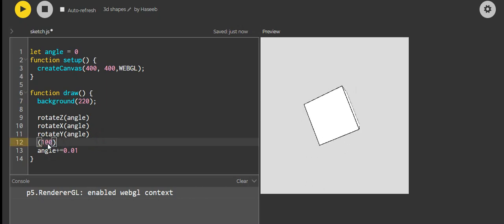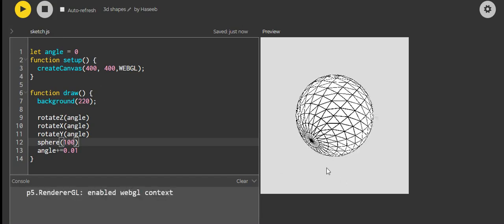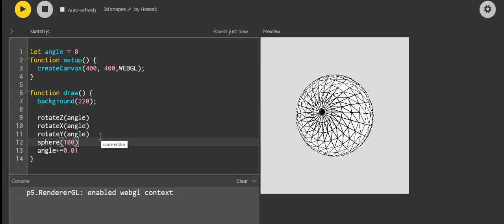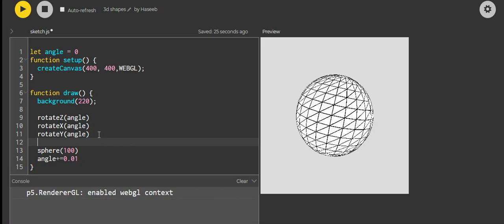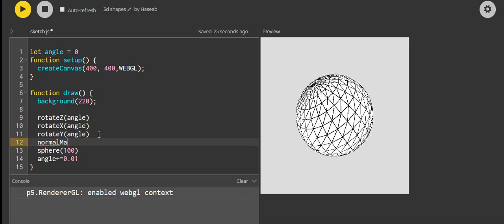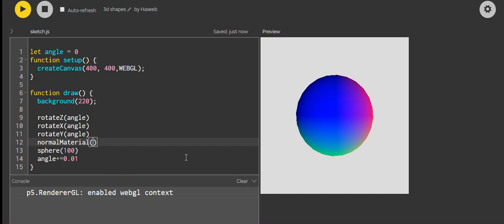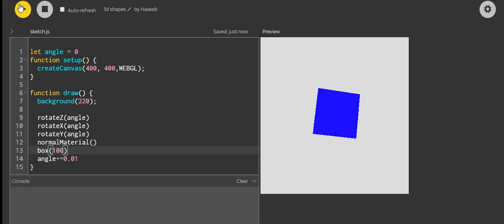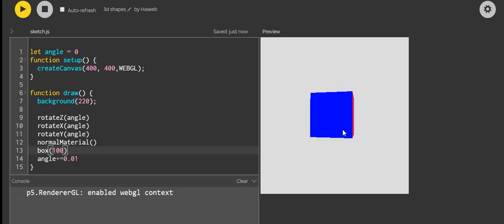What happens if we want a sphere? We just simply write sphere(), and wow, we've got a sphere. But both of those shapes are actually quite dull because there is no color. The simplest way to put some color into your program is to write normalMaterial(). This works a lot better for things like our box — it looks quite cool with the effect of colors changing on the sides.